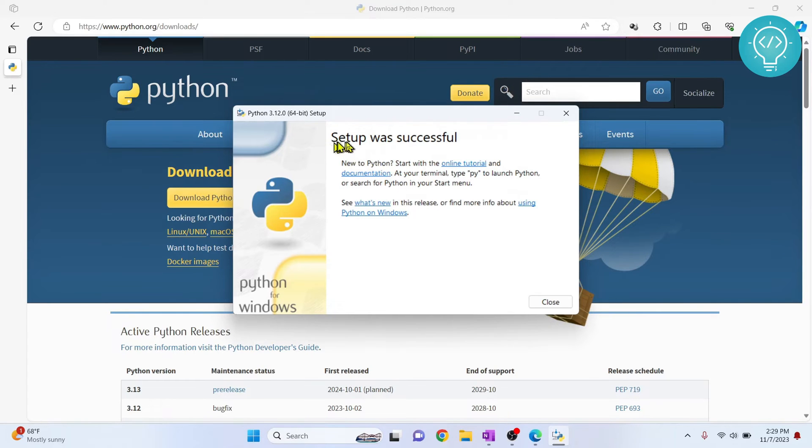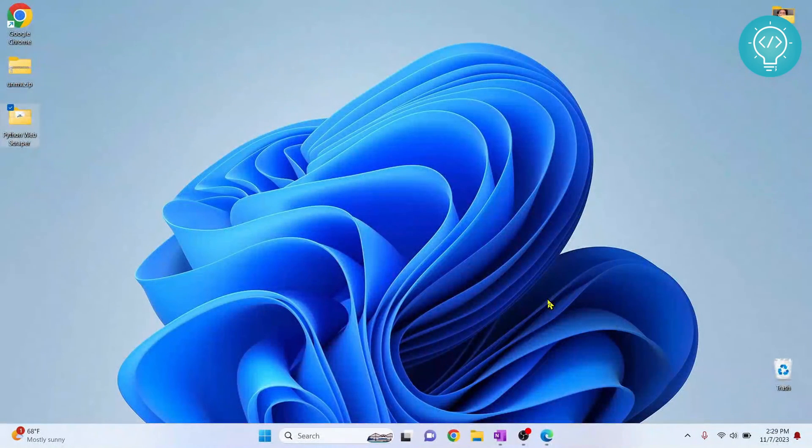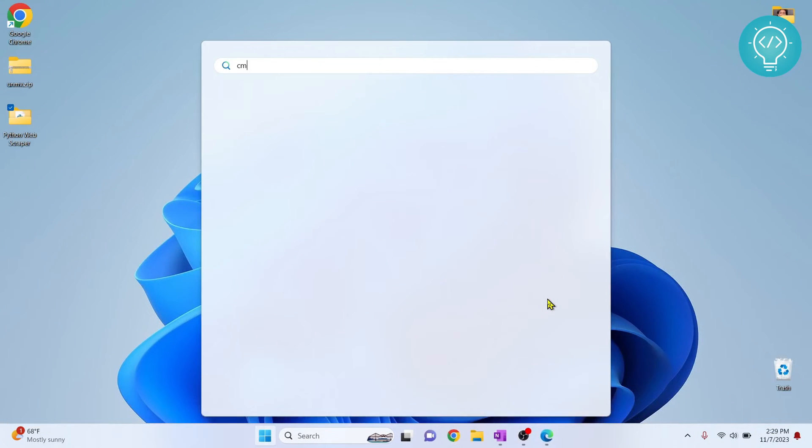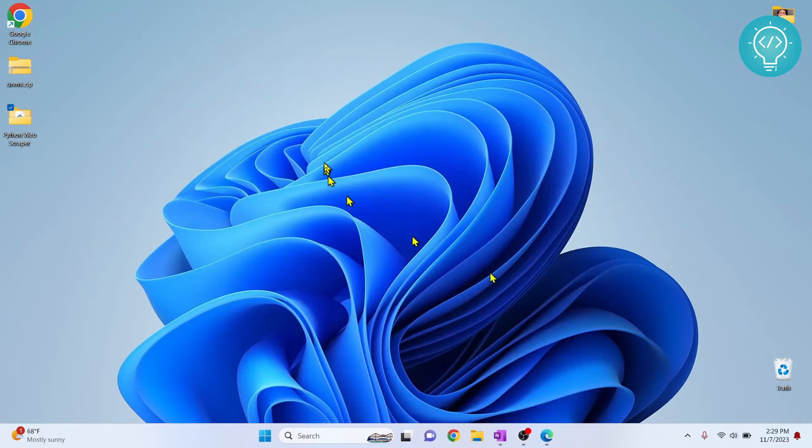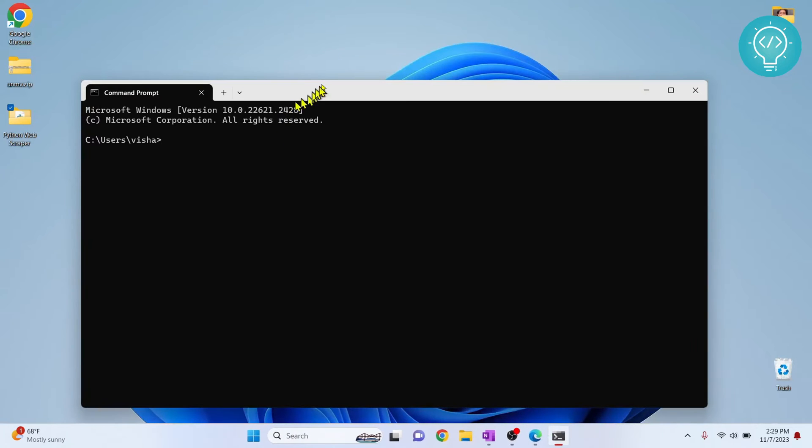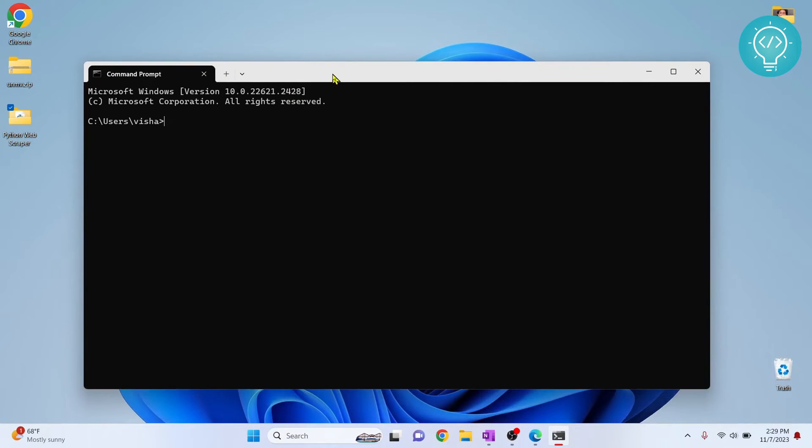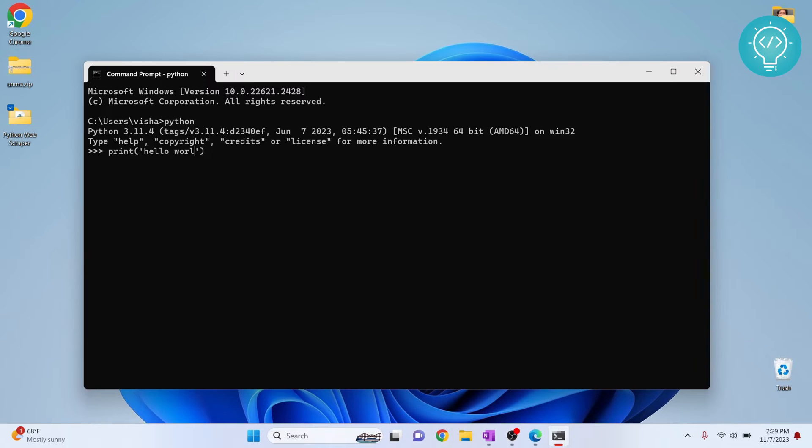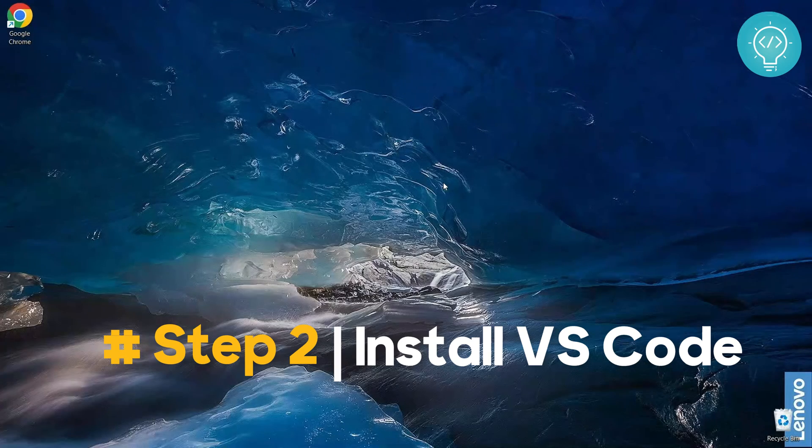As you can see, Python setup was successful. Now click on close and you can press your Windows key and type cmd, hit enter. And let's see if Python is installed or not. So to go into Python console, just enter Python. And now as you can see, we are inside Python. And if you type Python code here, it will work. For example, let's say print hello world, enter, and hello world will be printed. Now let's install Visual Studio Code.